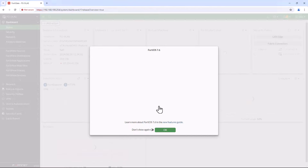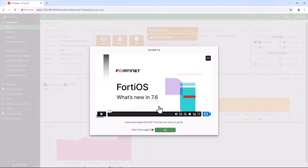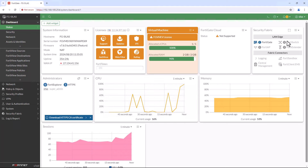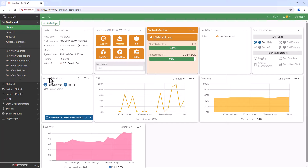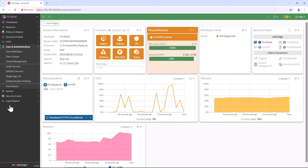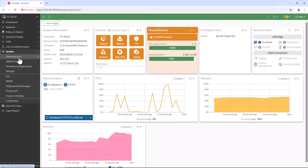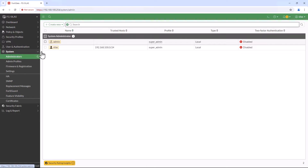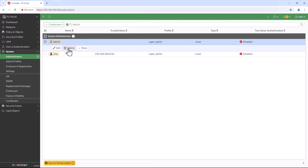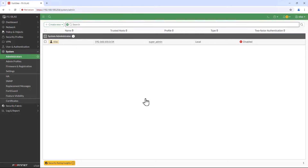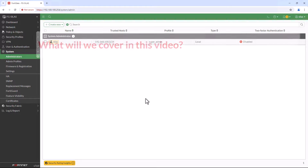Hello and welcome back to Silasin Vortex. In today's video, we are going to explore how to install FortiGate iOS 7.6 on VMware Workstation. Before starting, if you haven't subscribed to my channel yet, don't forget to hit the subscribe button and click the notification bell icon. That way you will be the first to know whenever I upload something new. So let's get started.